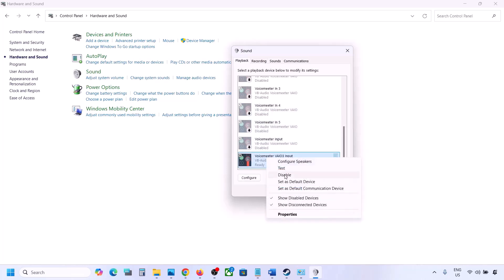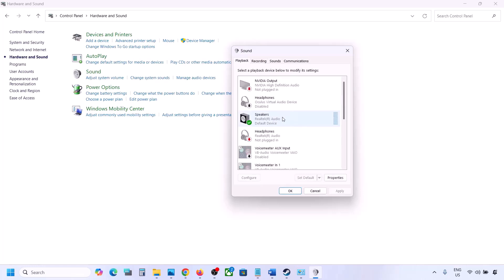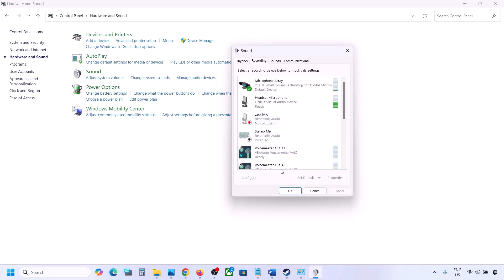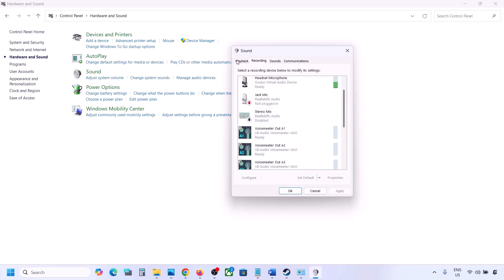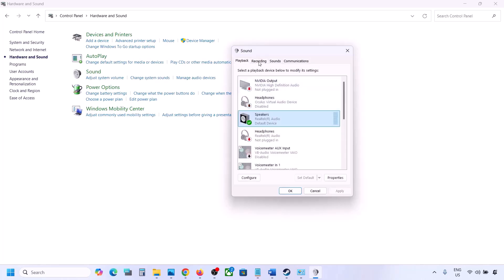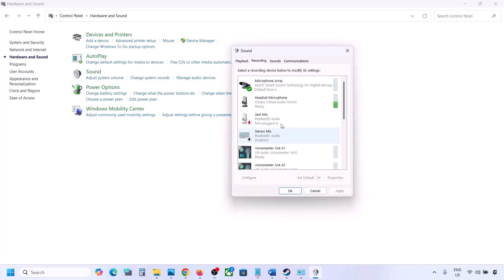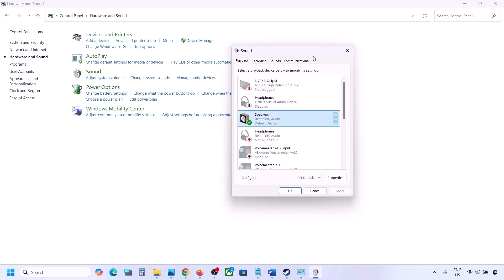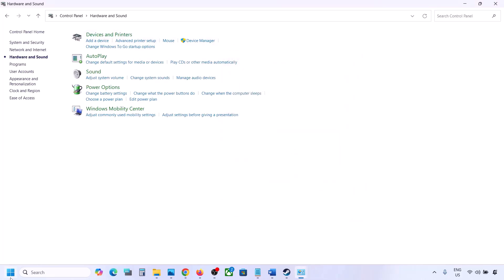Once you've disabled all audio devices you're not using, launch the game. Make sure your audio device is set to default — right-click it and if the 'Set Default' option is available, click it. Do the same in the Recording tab: disable any unused audio devices and make sure only the device you're using has a green tick.